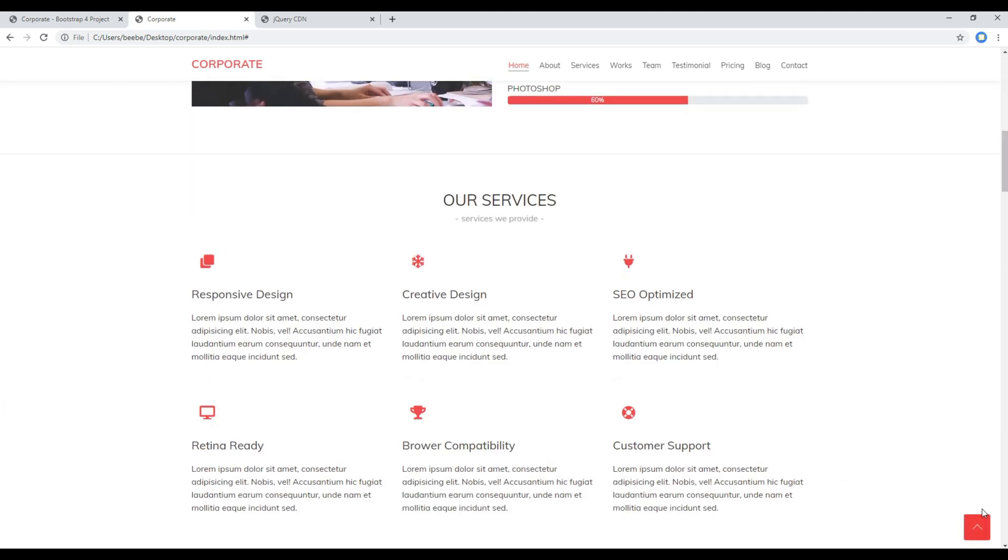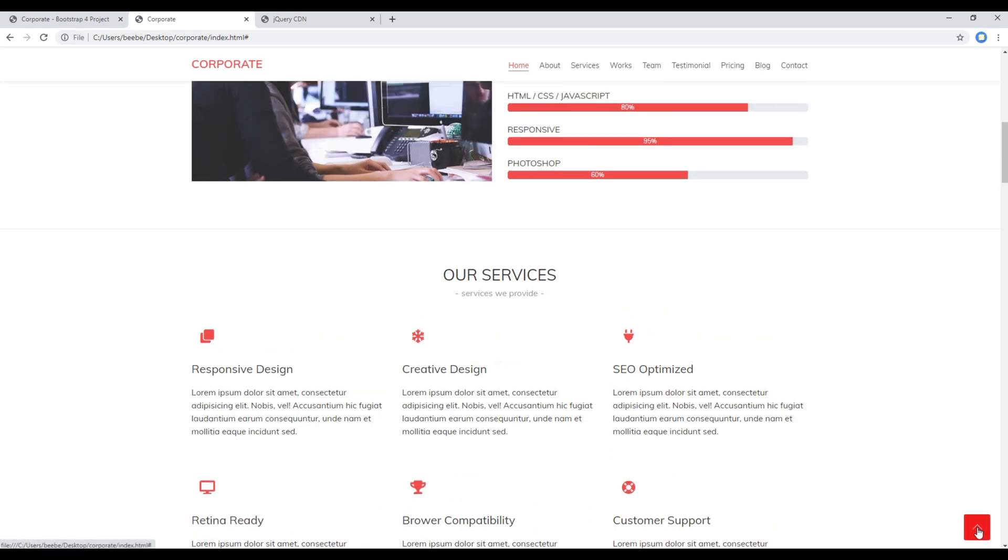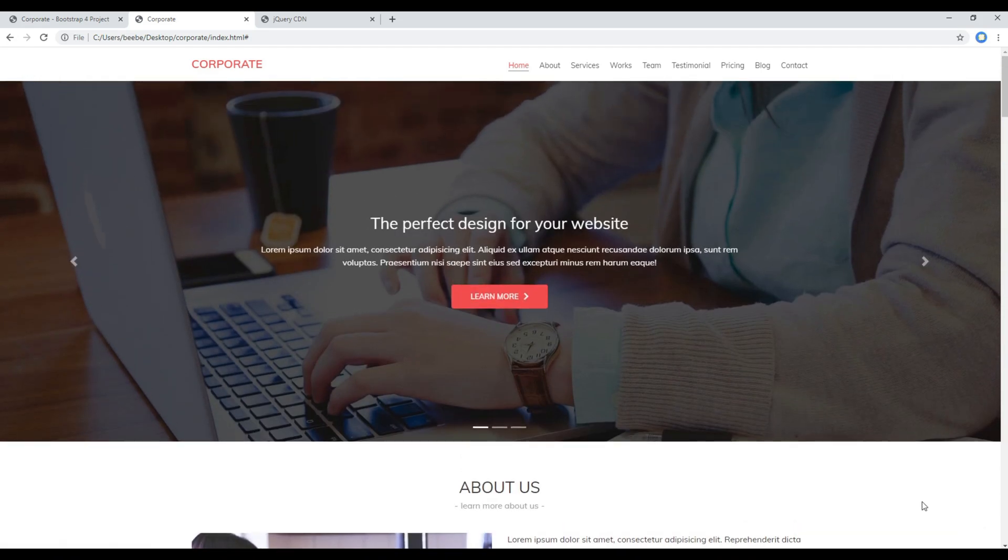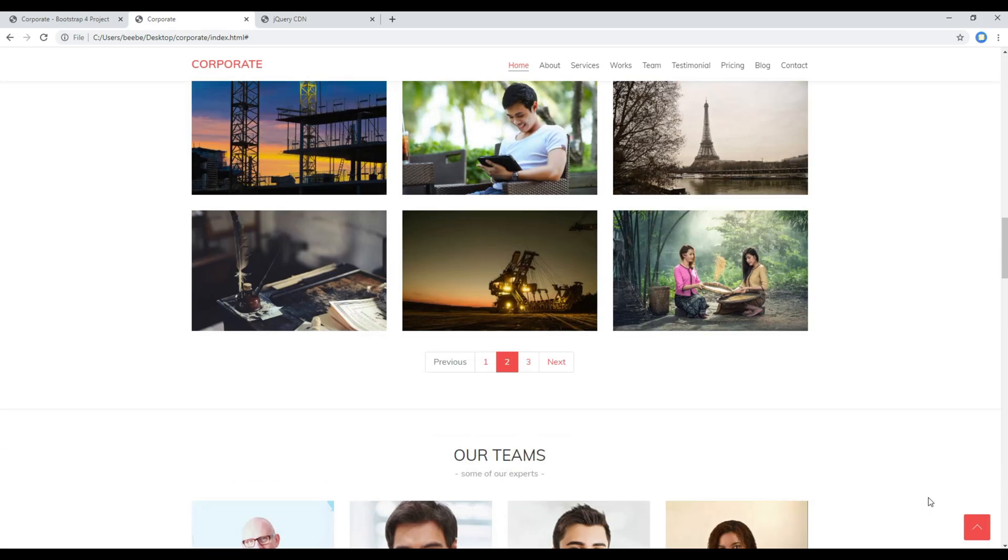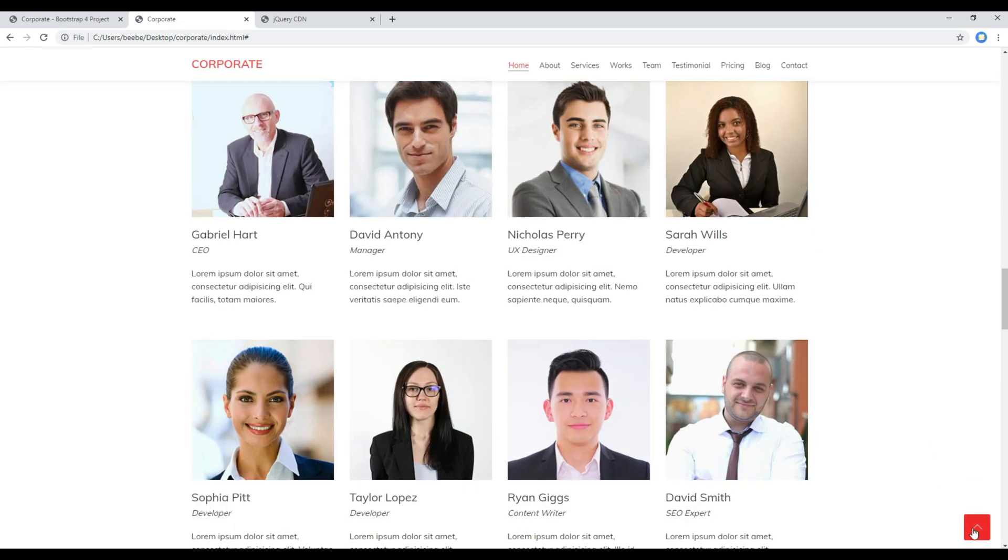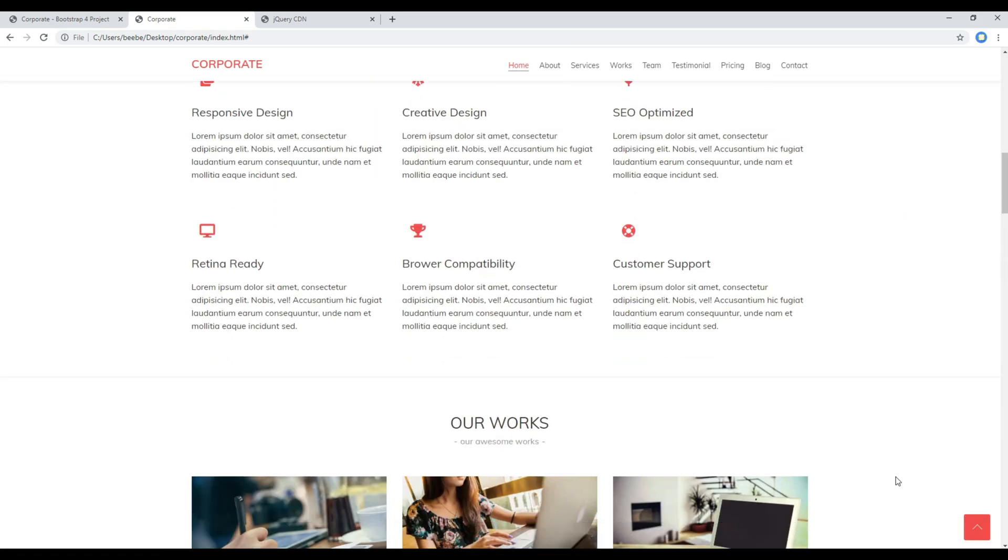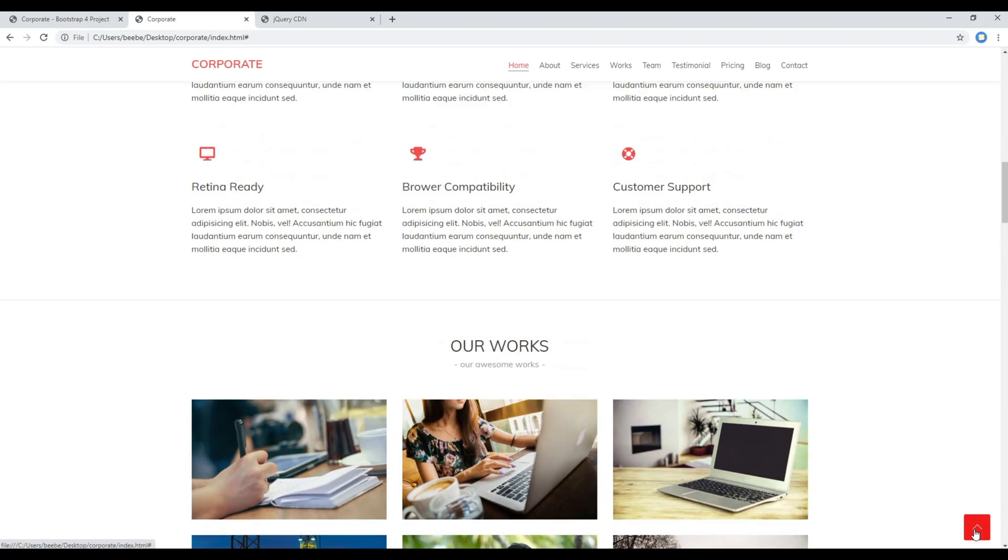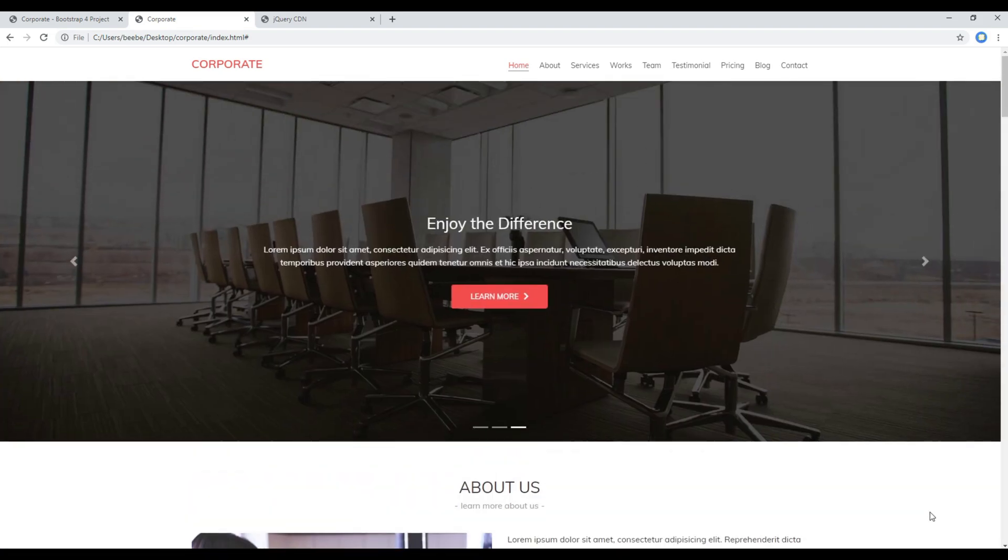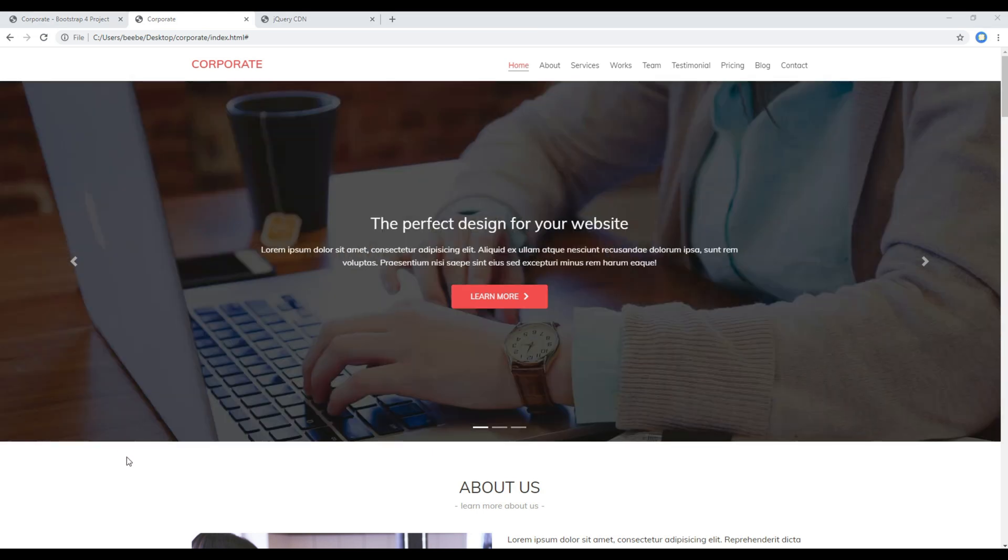Now refresh the site again and click on this go to top button. And now you can feel the animation is working as well. Great.